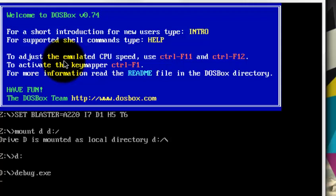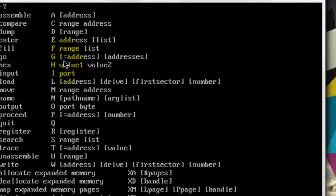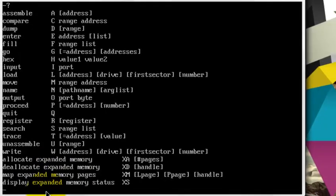First of all, I will just see the commands of the assembly language by typing question mark. As you can see, now I can view all the commands of the assembly language. Now let's start with a simple code: how to add two numbers on debug.